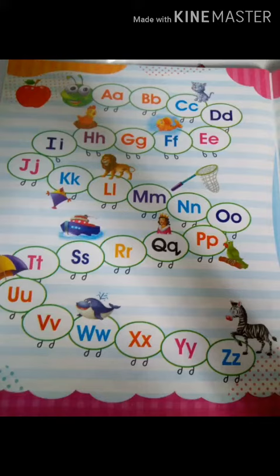So let us start. A for apple, B for ball, C for cat, D for dog, E for elephant, F for fish.